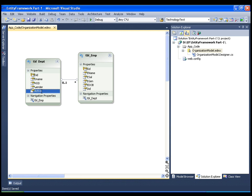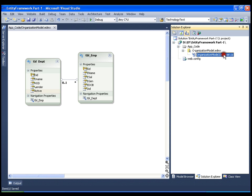So this is how we create the entity data model. In our next video we will try to explore the CS file that gets generated whenever we create the entity data model. Thank you very much.